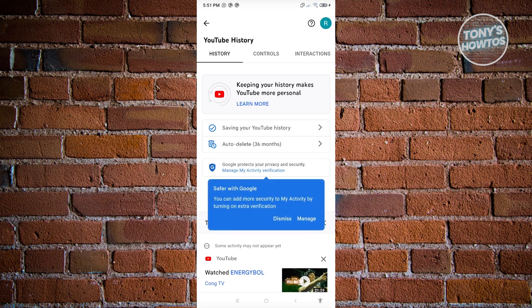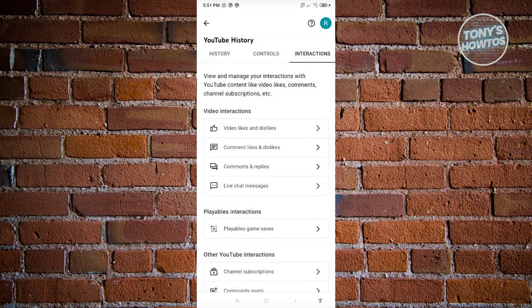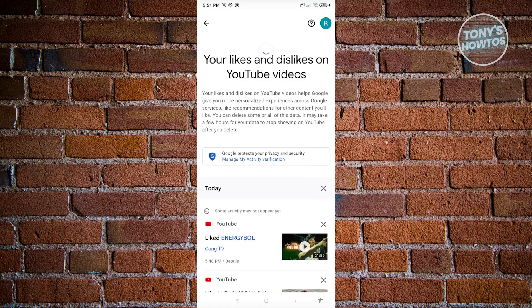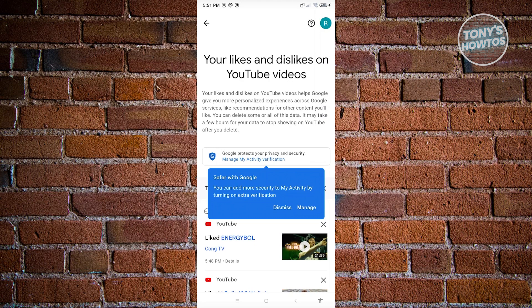Next, go to interactions. From here, select video likes and dislikes. In this section, you will be able to see all the videos that you liked or disliked. We are looking for the delete all option.